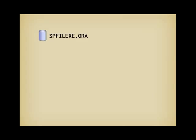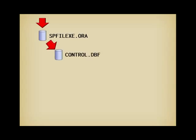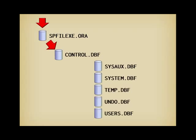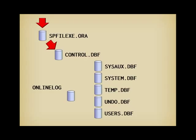When you start Oracle, it begins by reading the parameter file spfile xe.ora. As we shall see soon, the parameter file contains the name of the control file, that in turn contains the names of the various data files you have seen in the previous video, as well as the names of the online log files. I'll just show one here, because at any given time, only one is active.